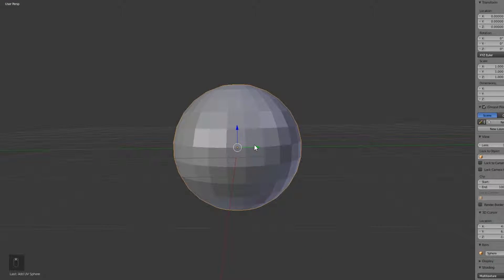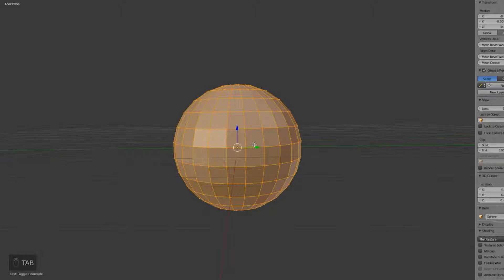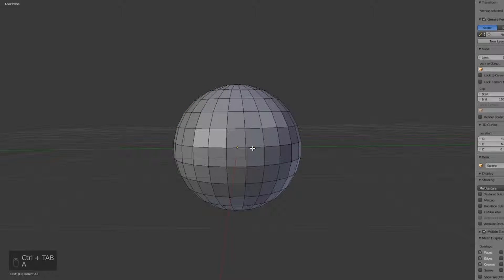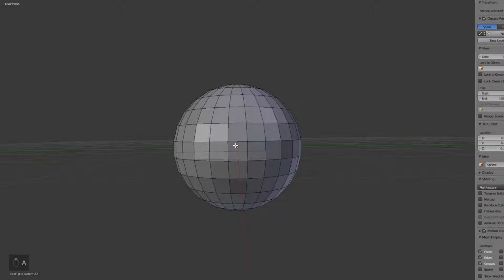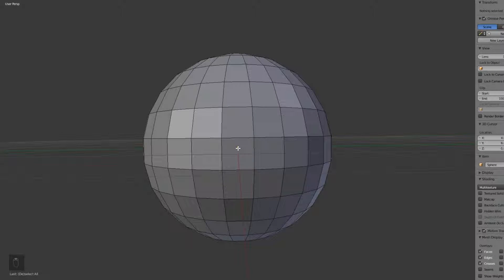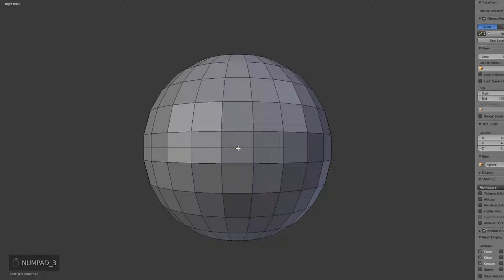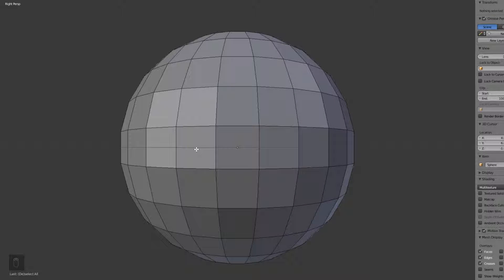Once your sphere is created and in the center, click Tab to enter Edit Mode. Hit Ctrl+Tab to enter Edge Mode, then click A to deselect all points on screen so it's easier to see what we're doing. Then hit numpad 3 to enter the right side view of your sphere.